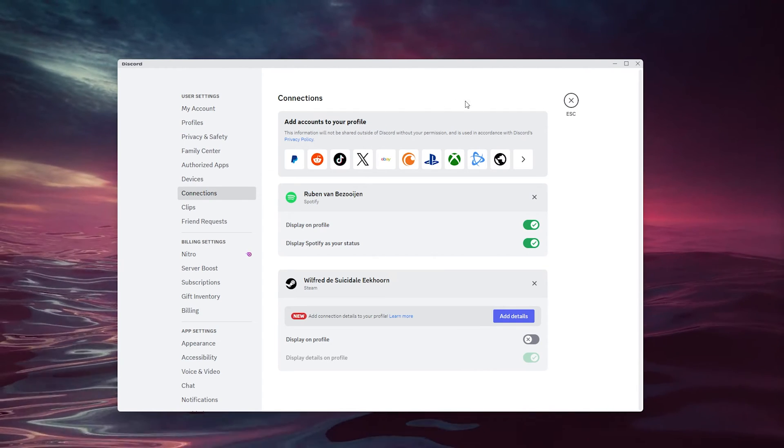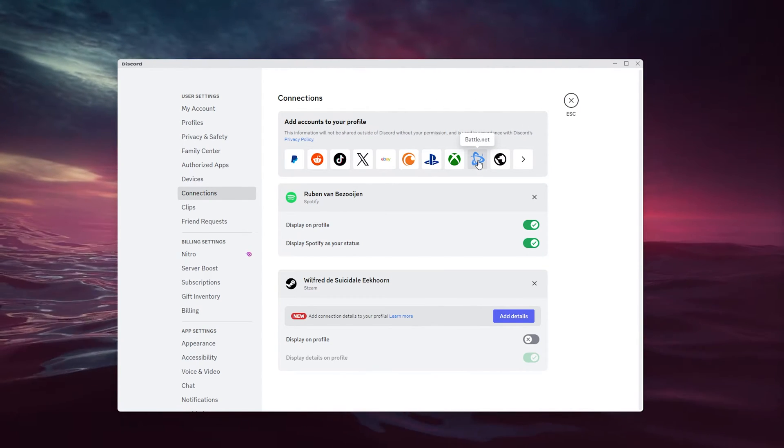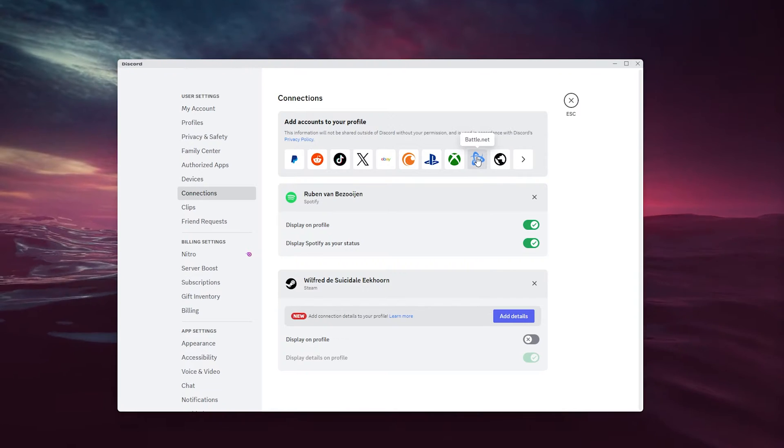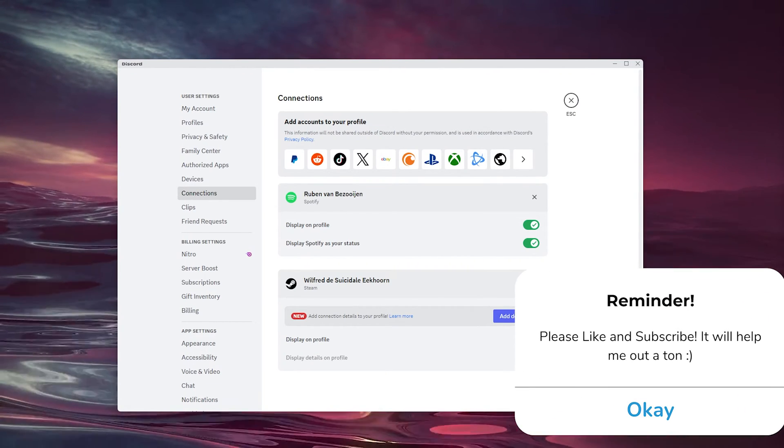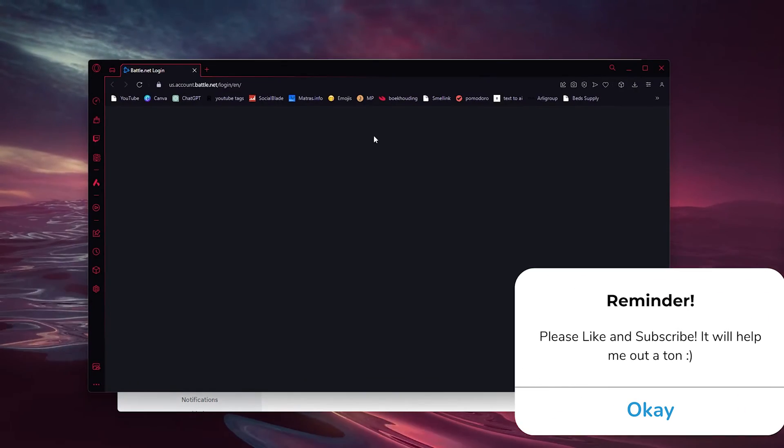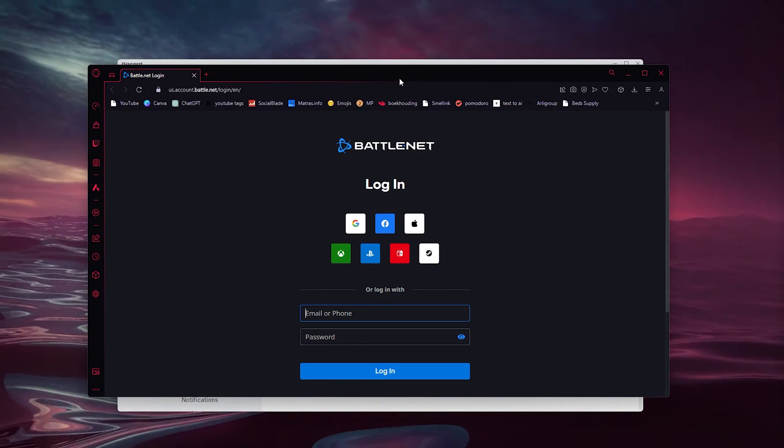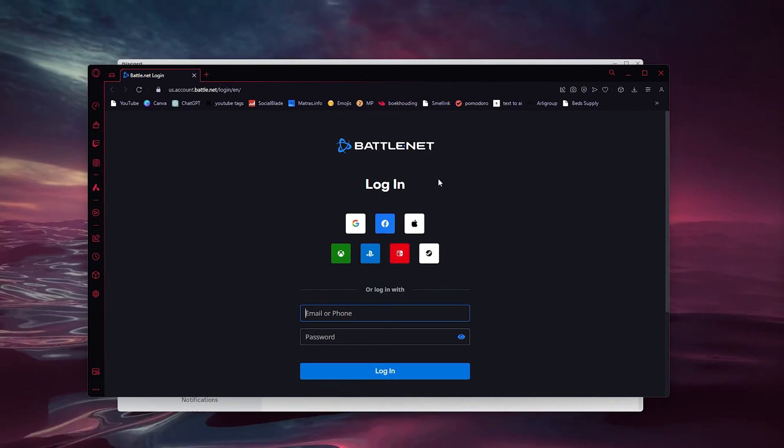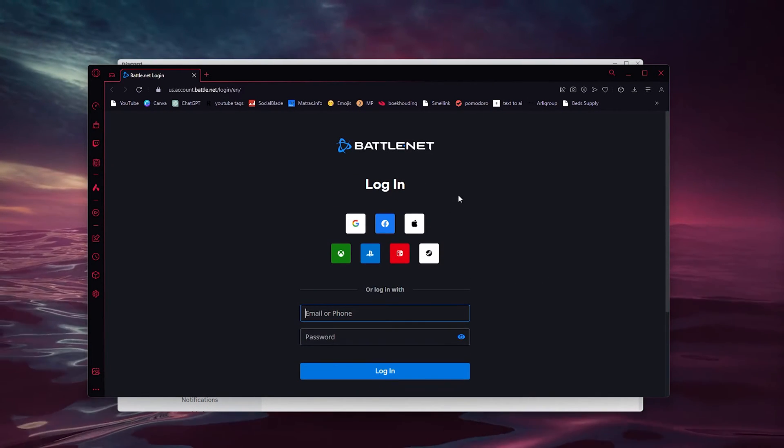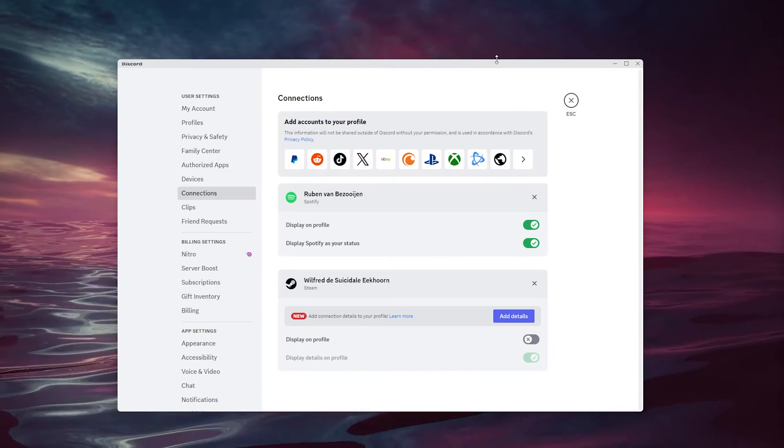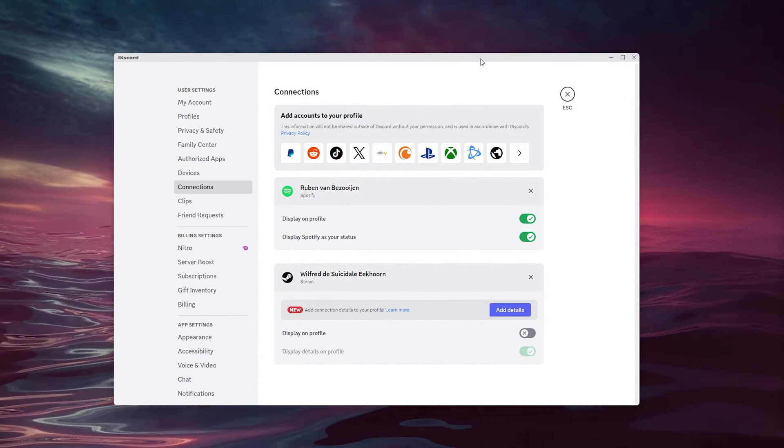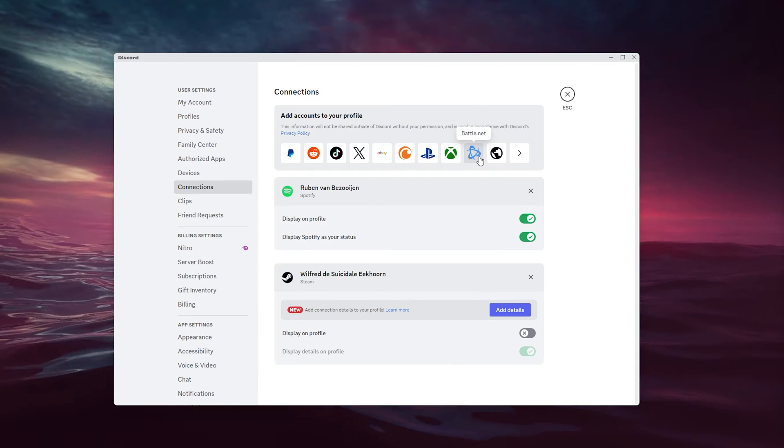Now, we're going to choose the Battle.net pictogram as you can see right here and it will open up a pop-up for your Battle.net account to sign into. Now, here you can safely sign into your Battle.net account and it will redirect you to the Discord application once again once you've signed into it.